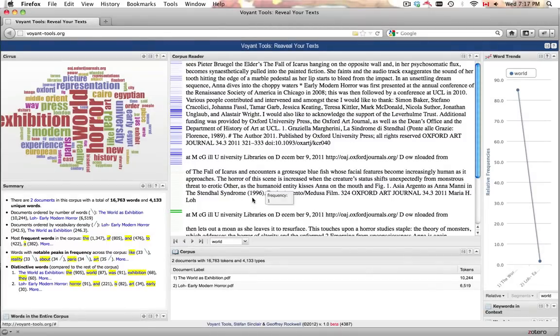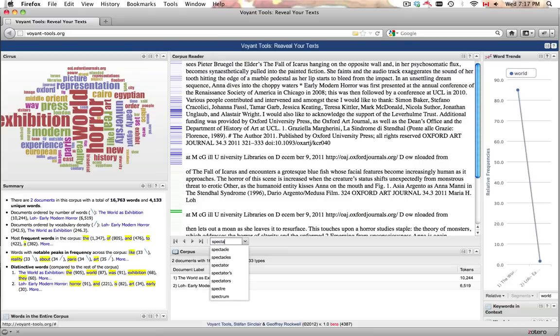A search field is provided in the panel's lower toolbar. Once the user begins typing, the field will automatically suggest other similar words.